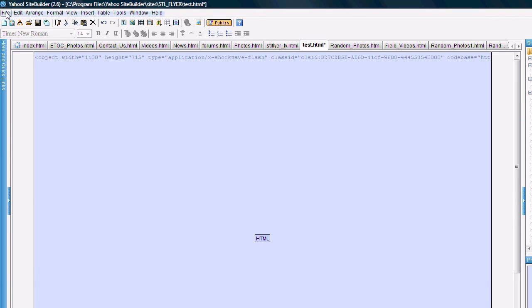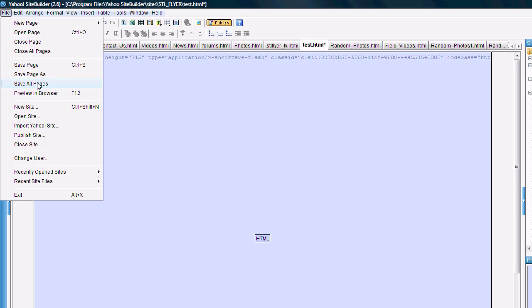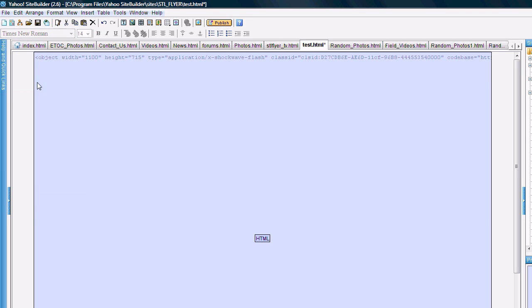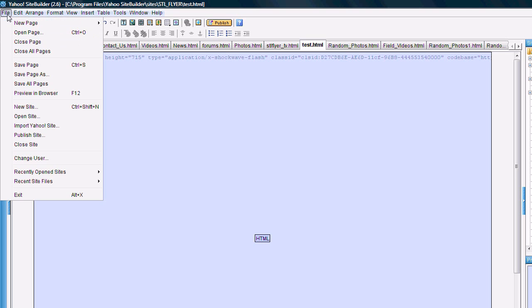Go to file, save all, and we'll go ahead and publish this.